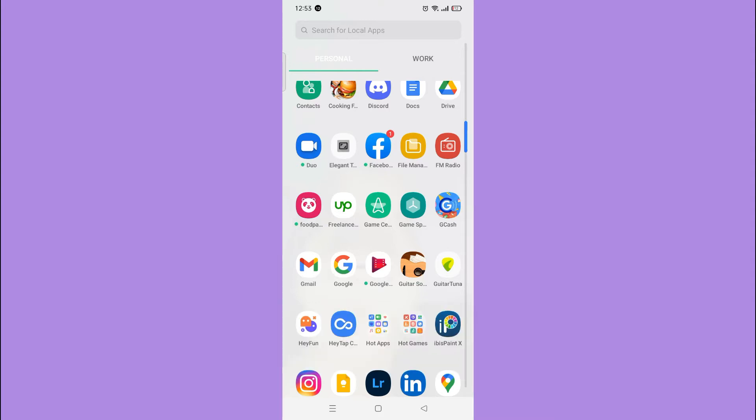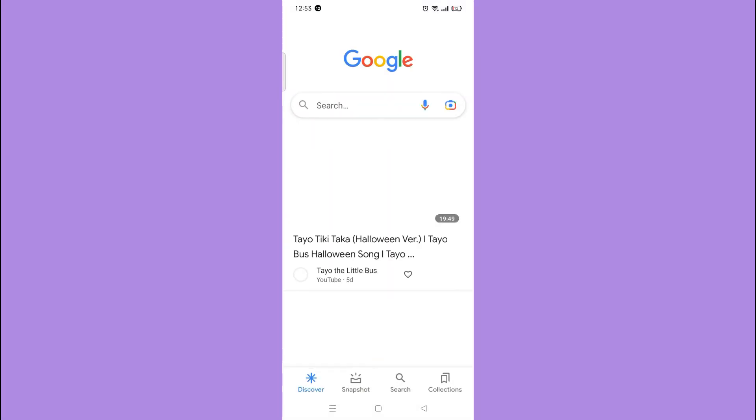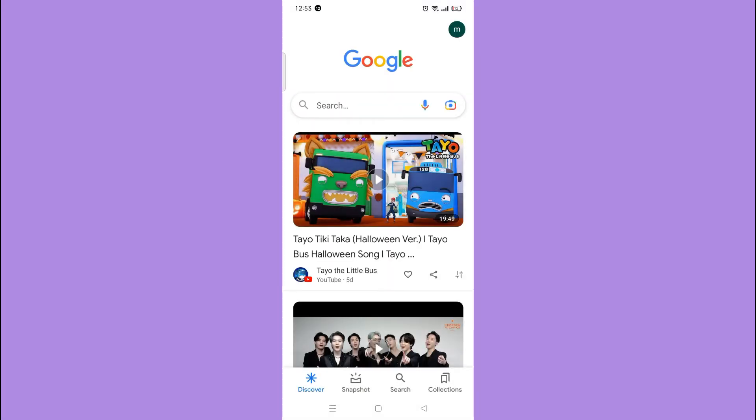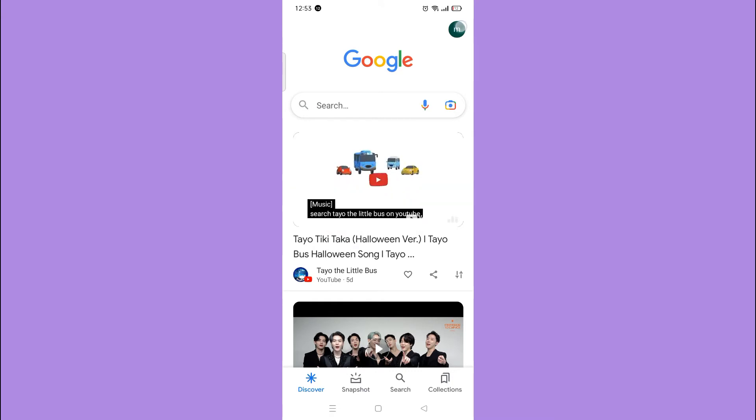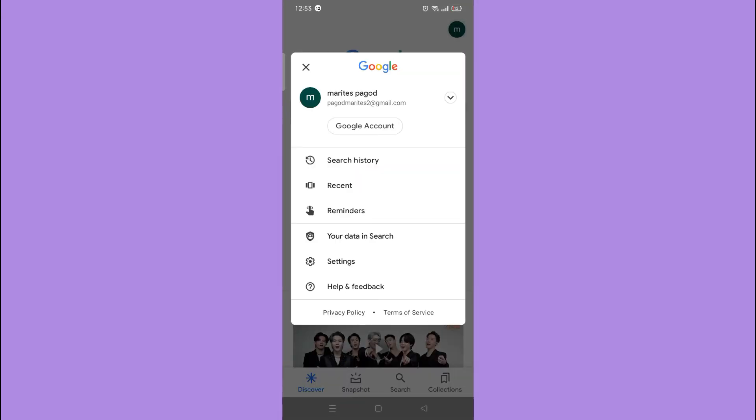First, open your Google application. Tap your profile. Next, tap Settings.